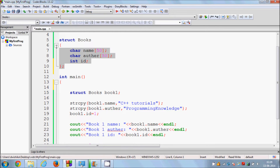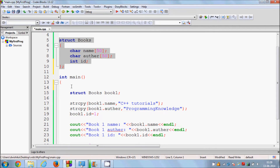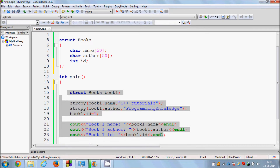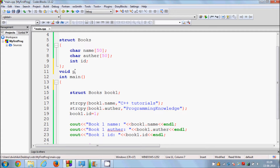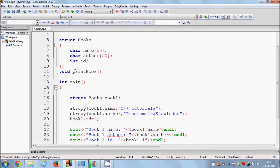In the last video we had defined the structure and I showed you how to use it. Now, for example, if we want to define a function to print the content of the book, I will define a function called void printBook.